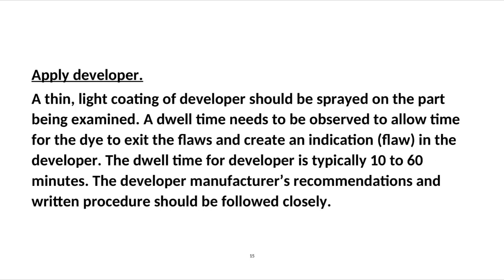Step 4: Apply developer. A thin, light coating of developer should be sprayed on the part being examined. A dwell time needs to be observed to allow the dye to exit the flaws and create an indication in the developer. The dwell time for developer is typically 10 to 60 minutes. The developer manufacturer's recommendations and written procedure should be followed closely.